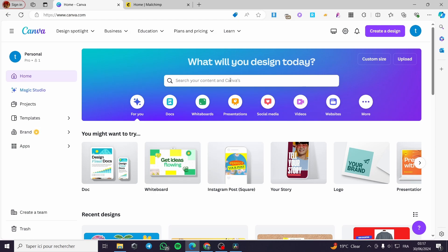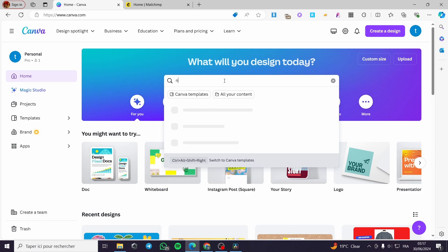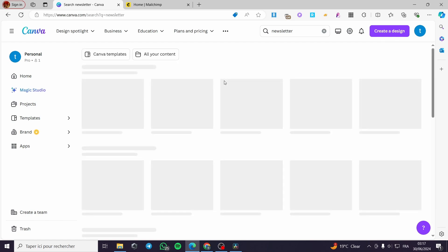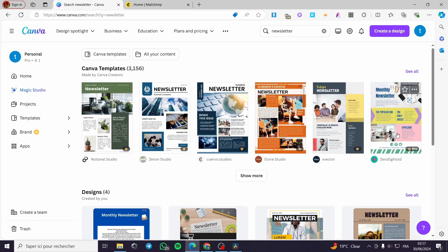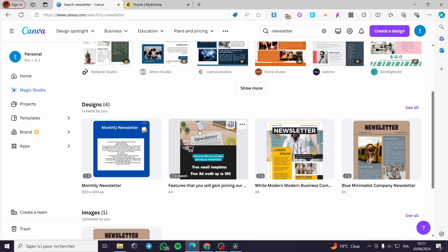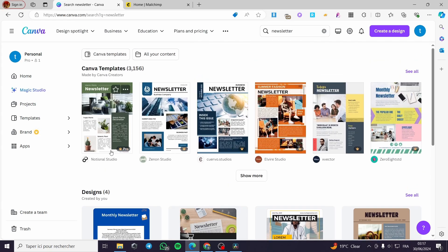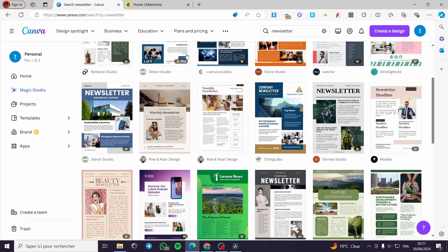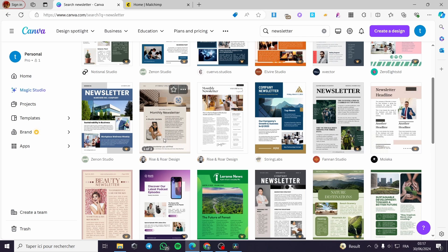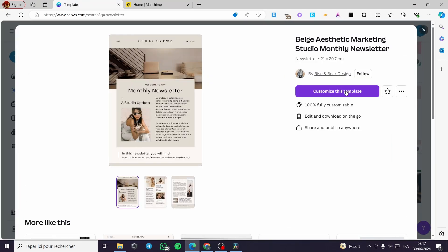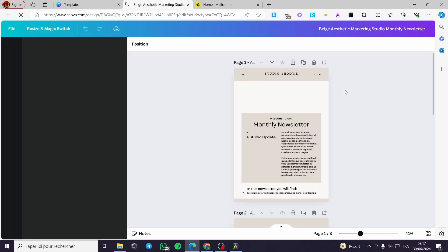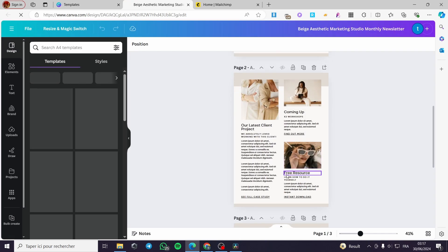On the Canva search bar, I'm going to type 'newsletter' and it will show us templates and dimensions to create a newsletter. Let's select a newsletter template and customize it. We click on 'Show More' — we have some free and some paid newsletter templates. I'm going to use one of the free ones and click 'Customize this template'.